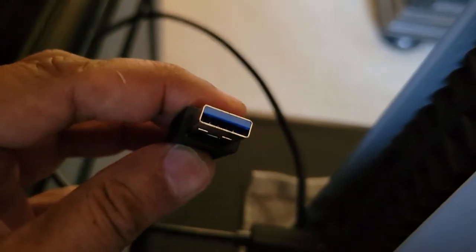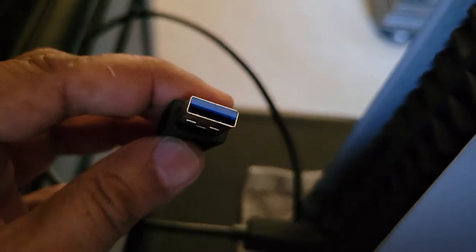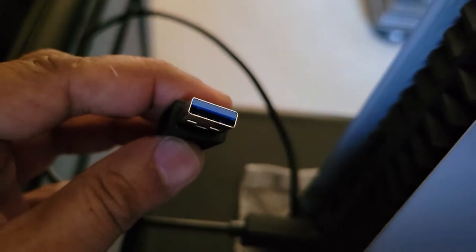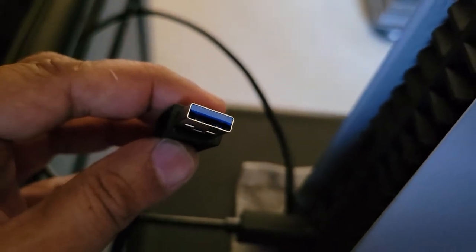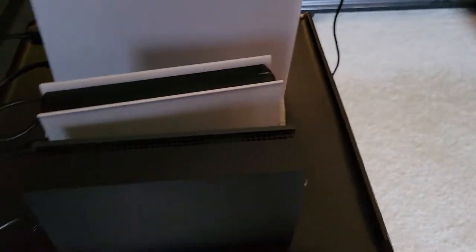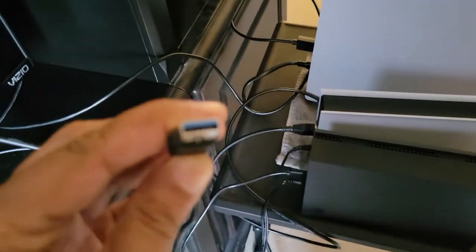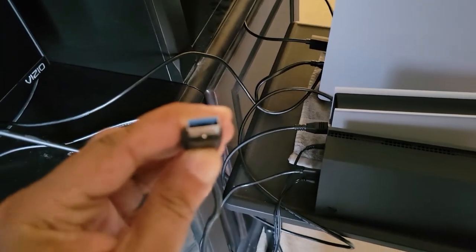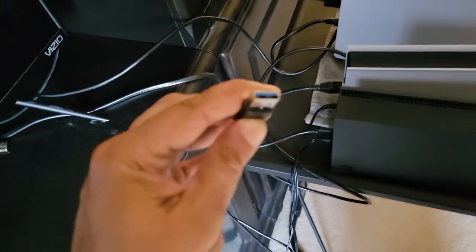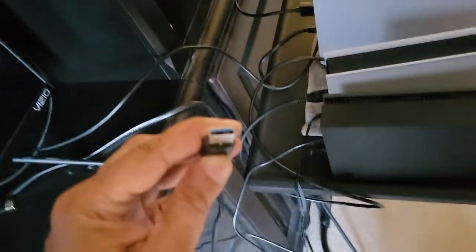This one has the blue solid part away from me. I'm going to connect the connector of the FireCuda, similar USB connector.